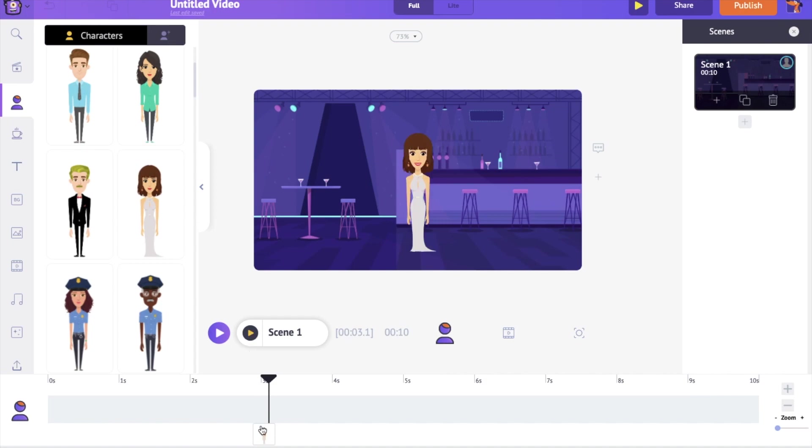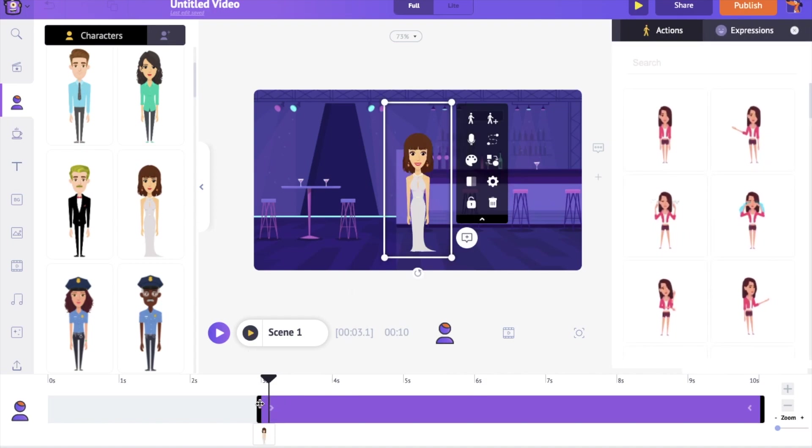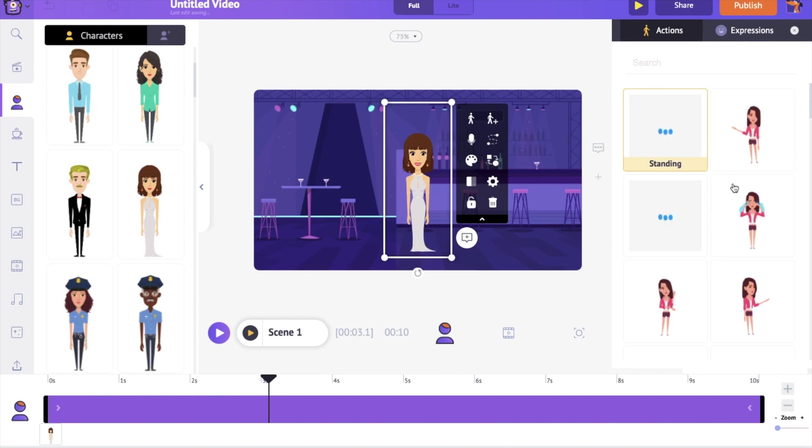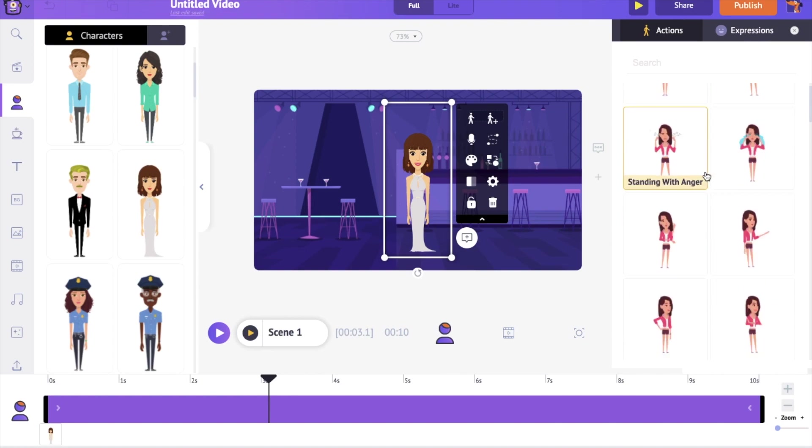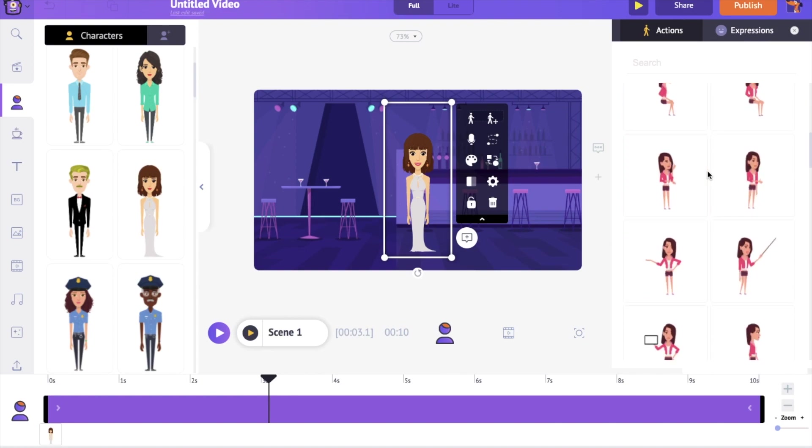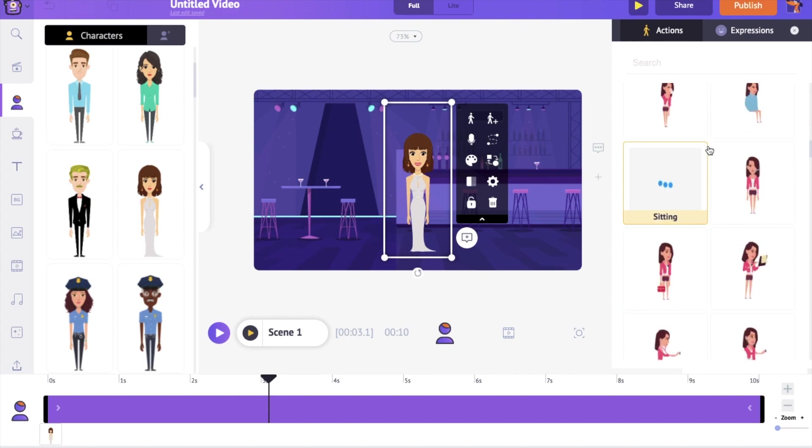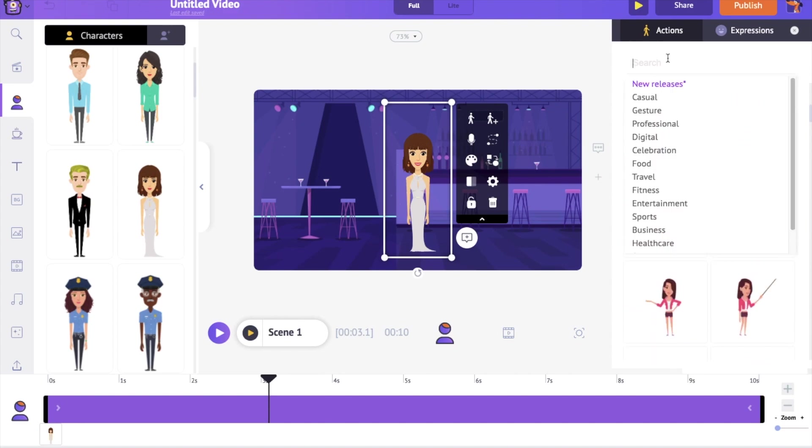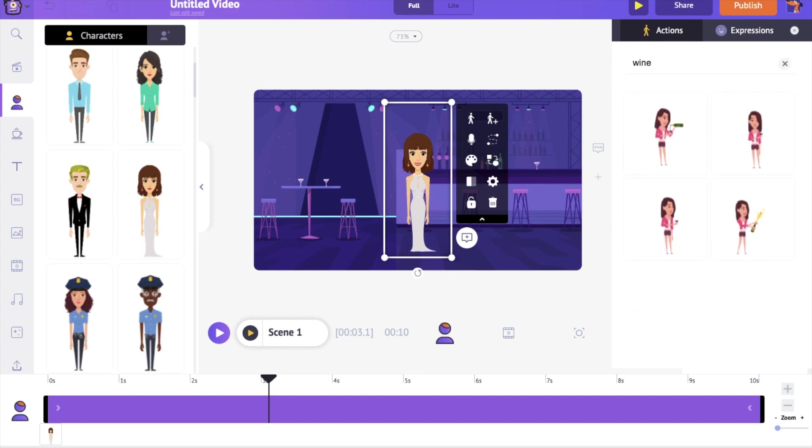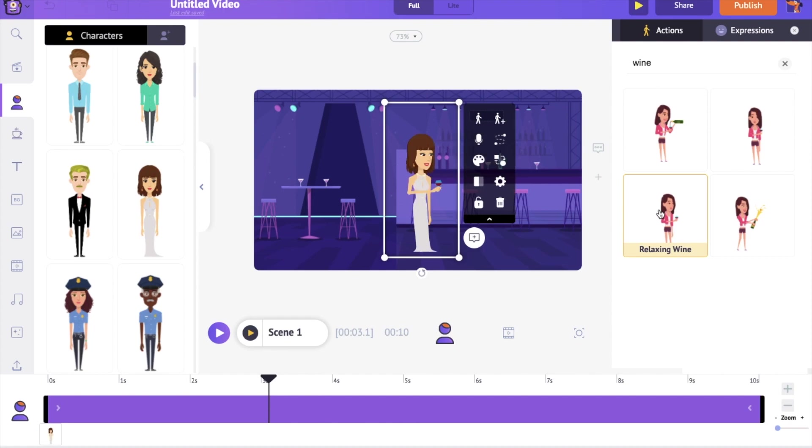Let's extend this purple bar back to the start of the scene. With the character selected, on the right hand side, you can notice the actions tab. It has more than 500 actions that can be applied to the character. For example, I want this character to be drinking wine. Like this, you can apply different actions to the character.